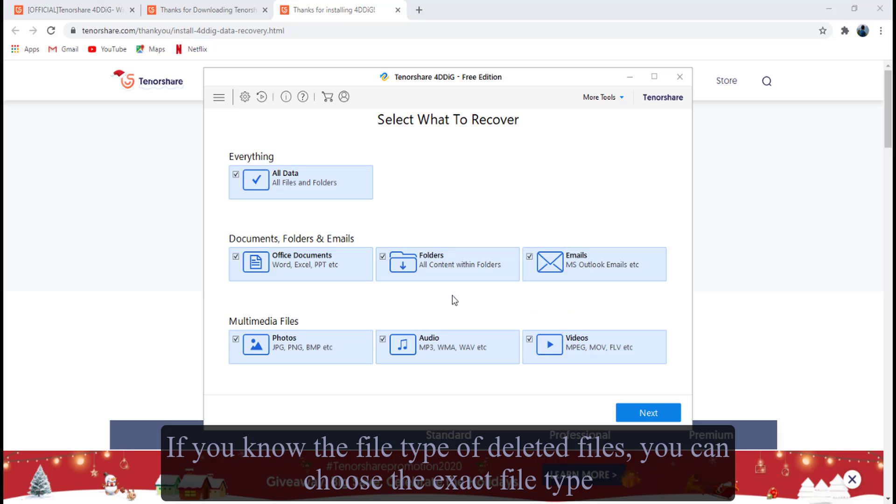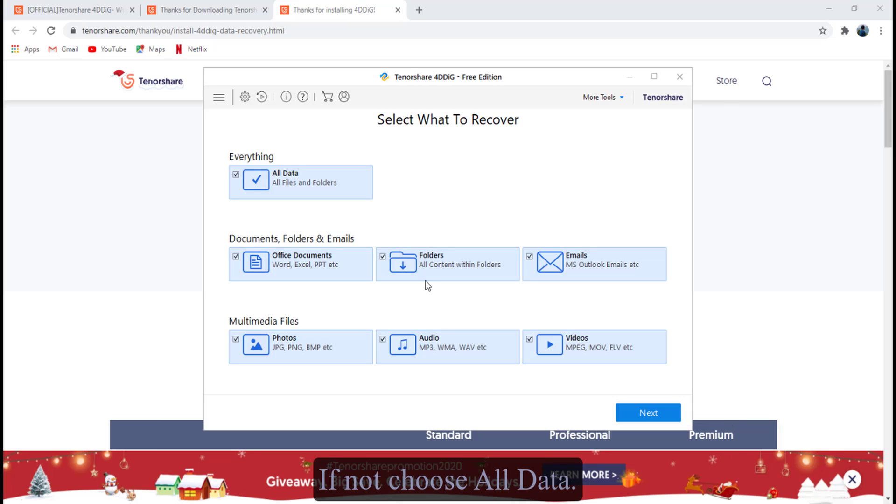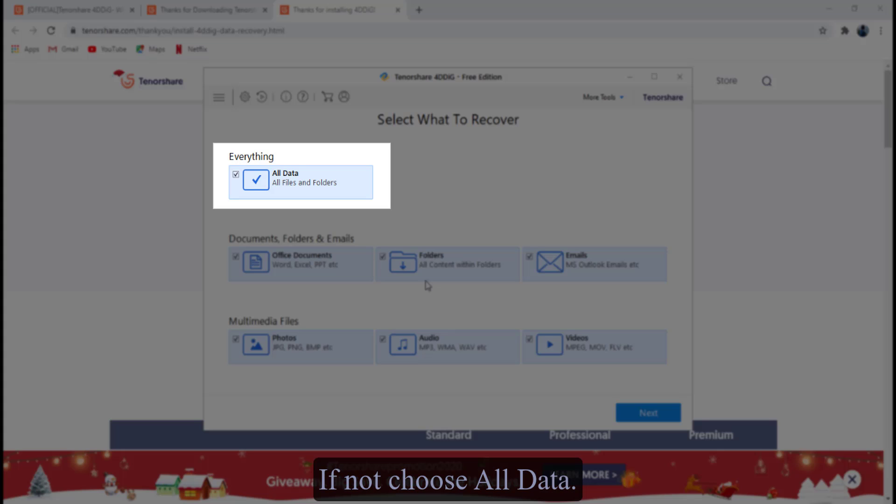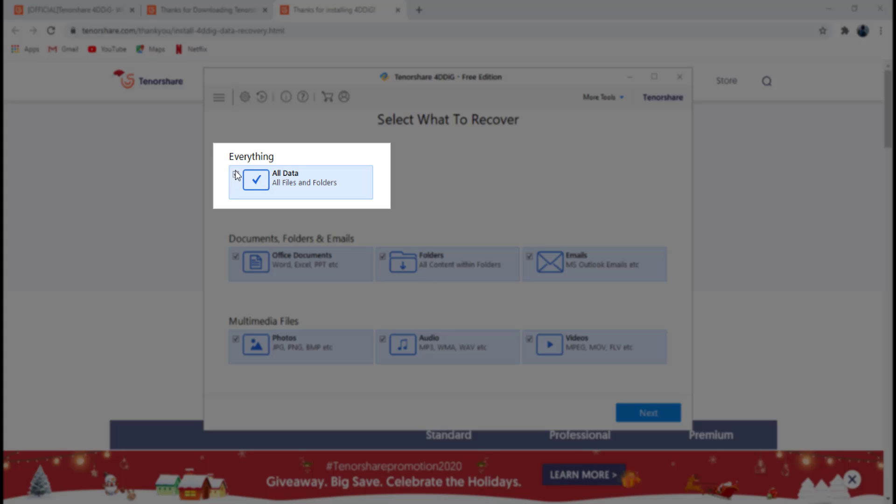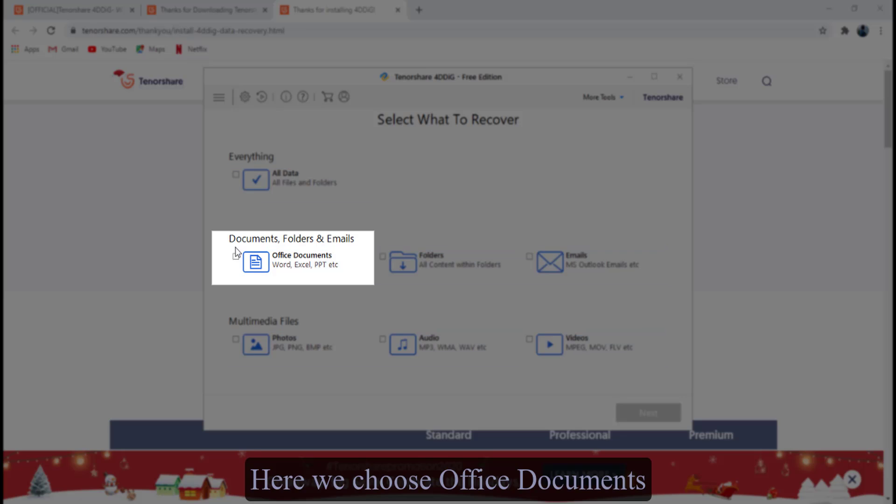If you know the file type of deleted files, you can choose the exact file type. If not, choose all data. Here we choose office documents.